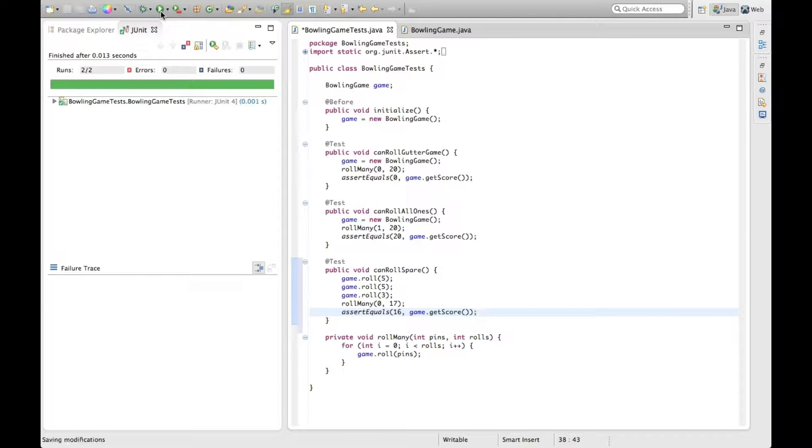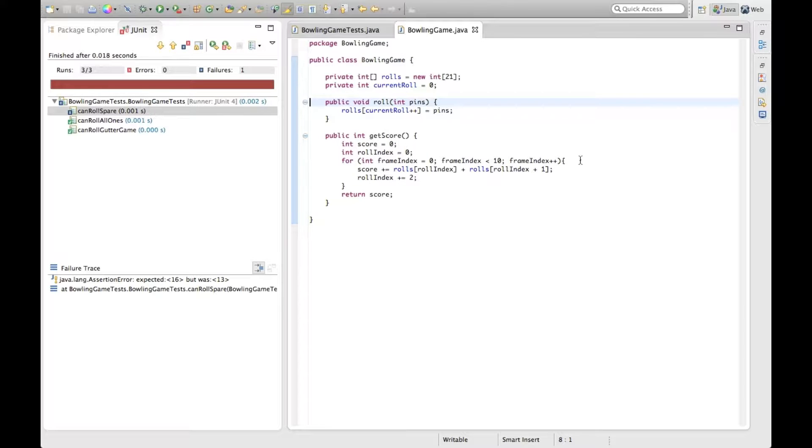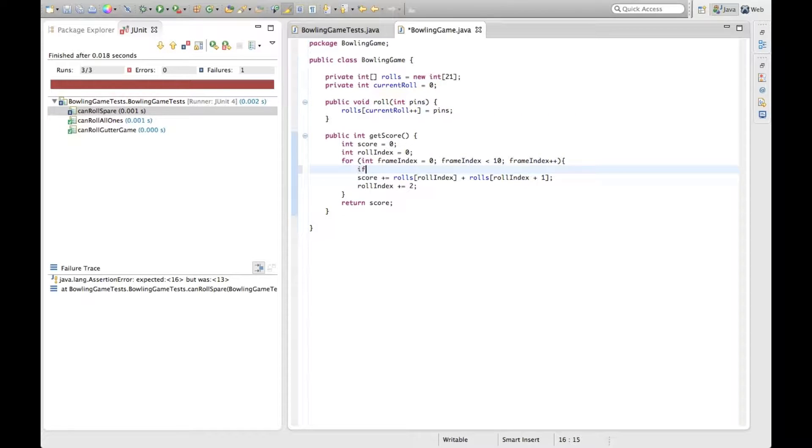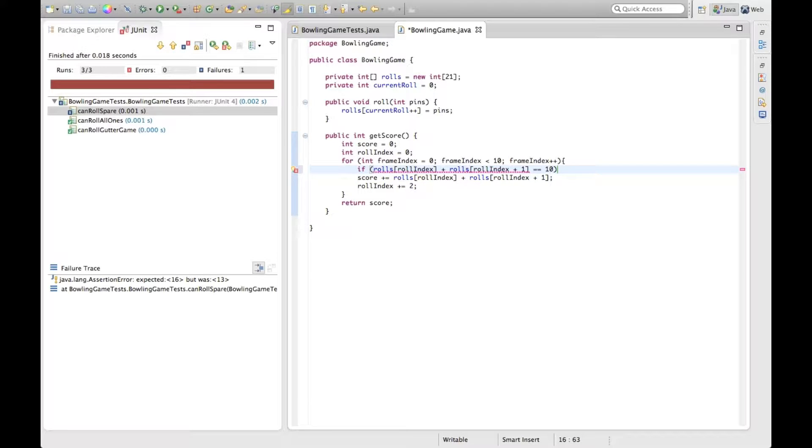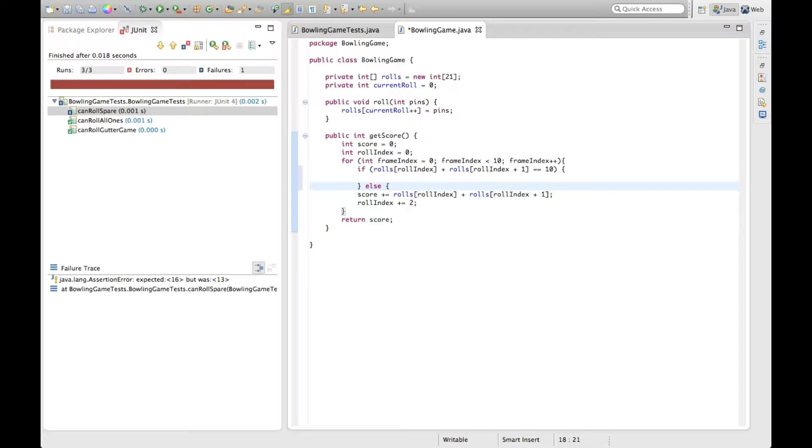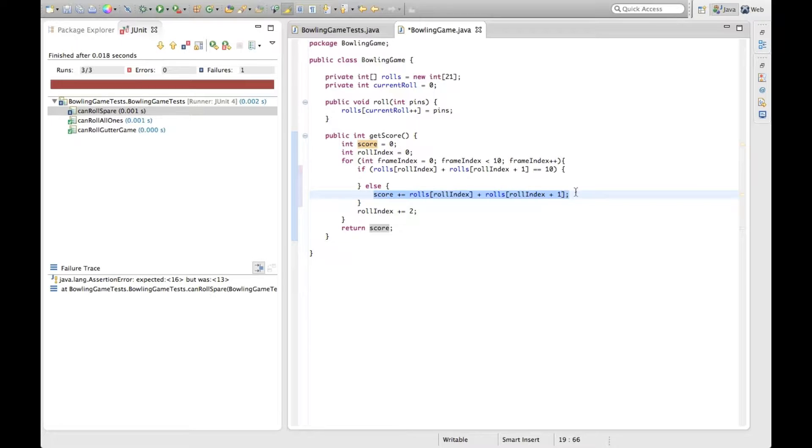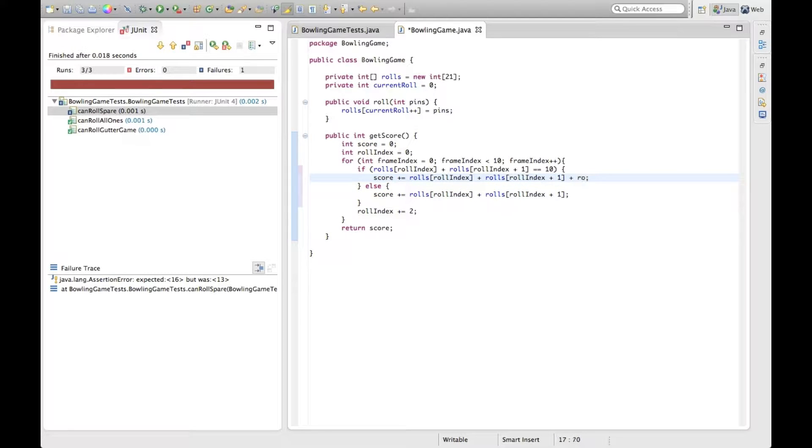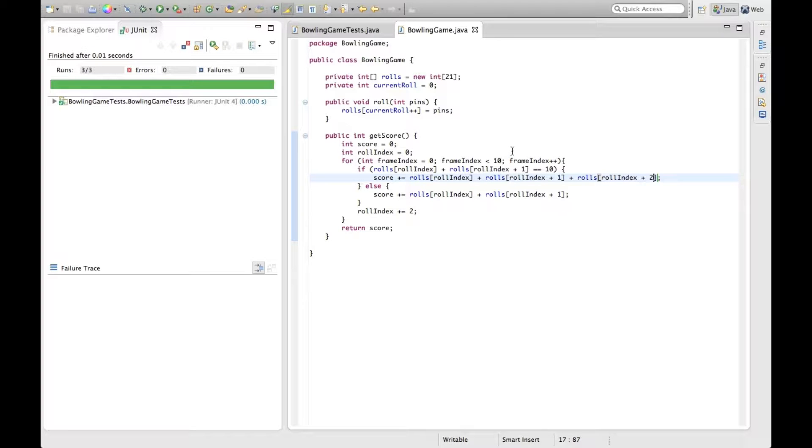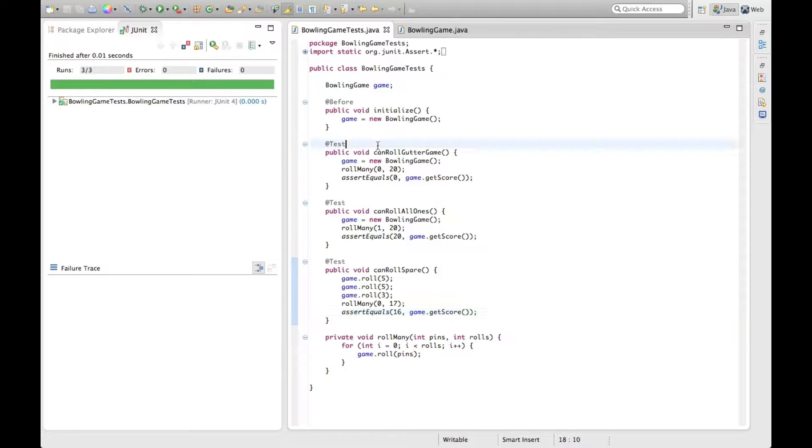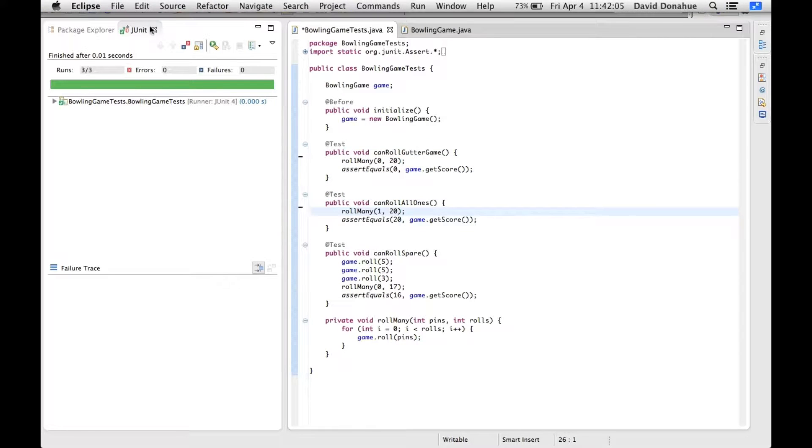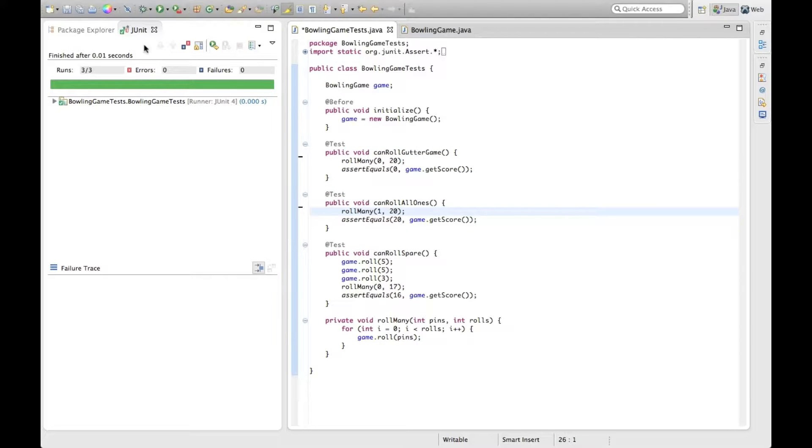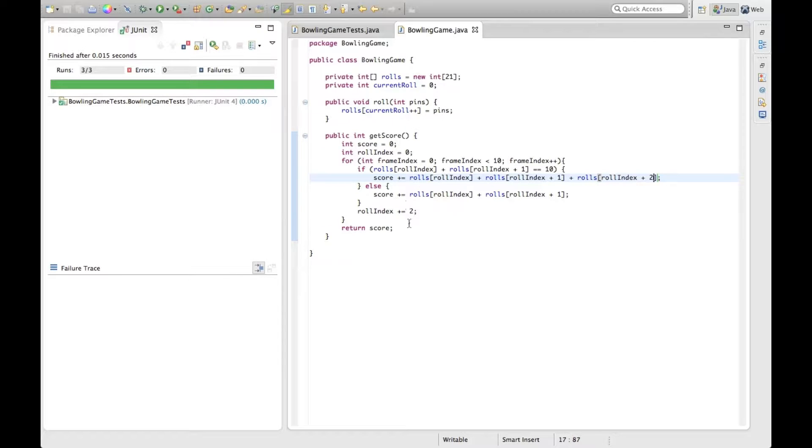Now this test will fail. One failure, expected 16 was 13. So now we know we need to account for that. For any given frame, if this equals 10, then it's a spare. And the spare gets a special score. Let's run that test again. Alright, we're back to green. So we can do a little bit of refactoring here. We forgot to pull these out. That refactor still works.